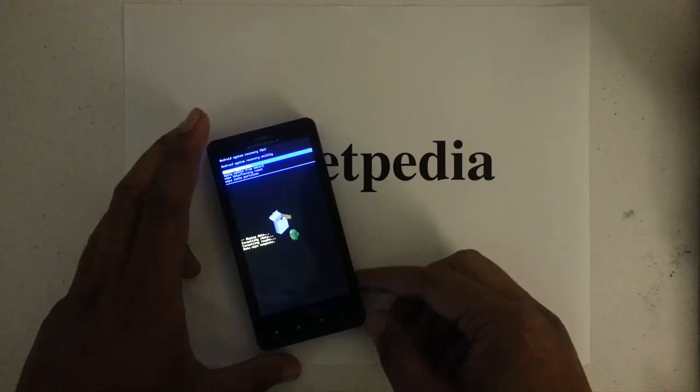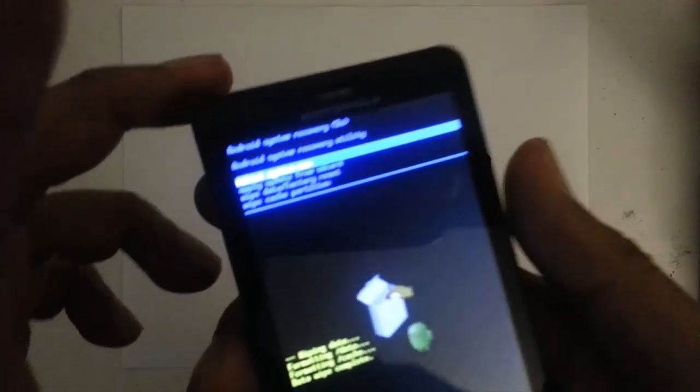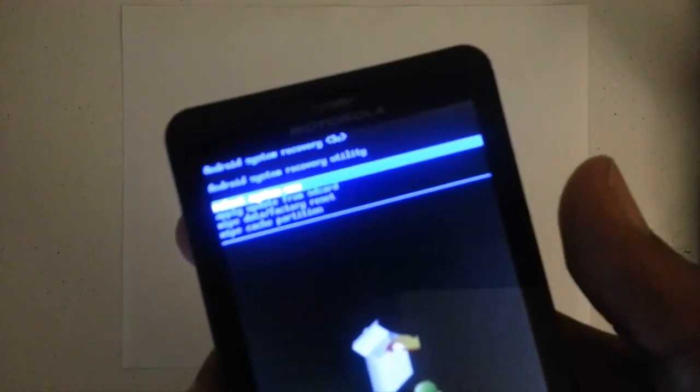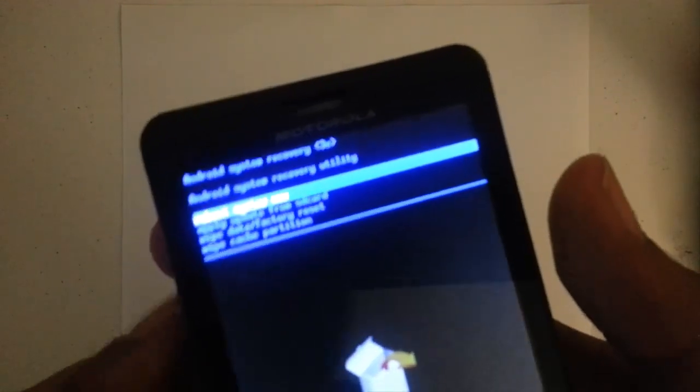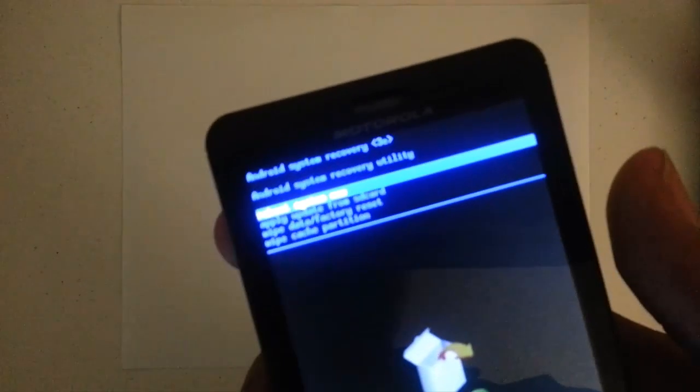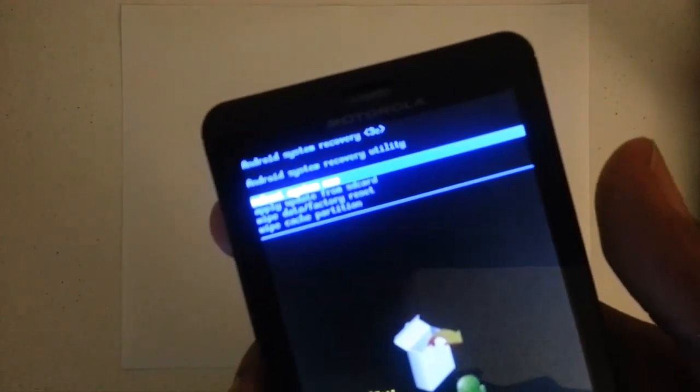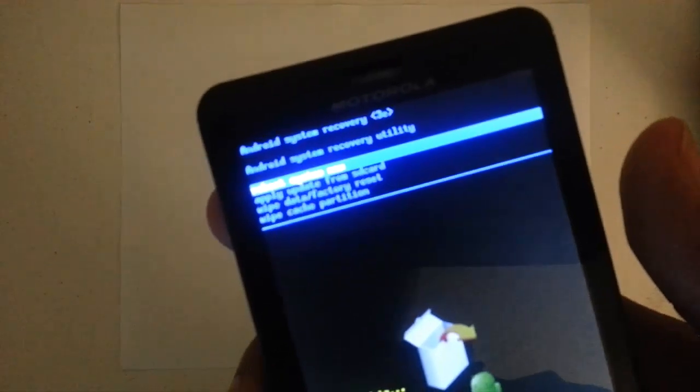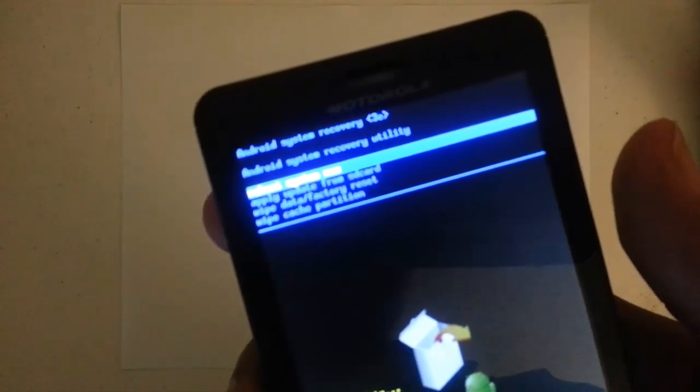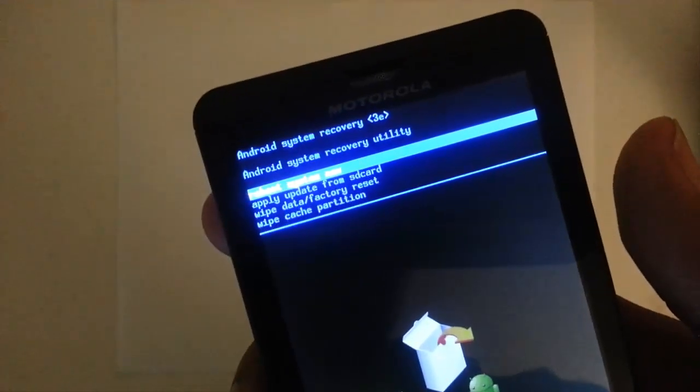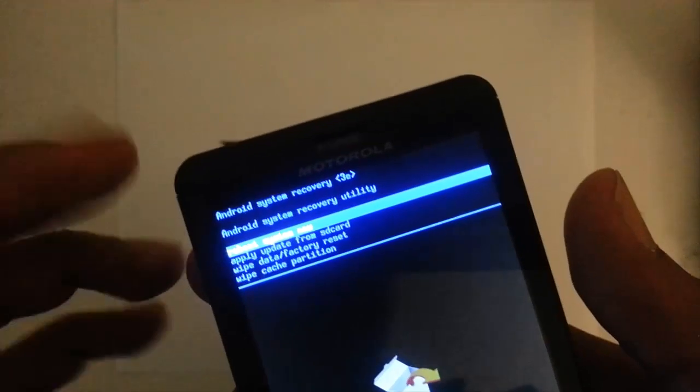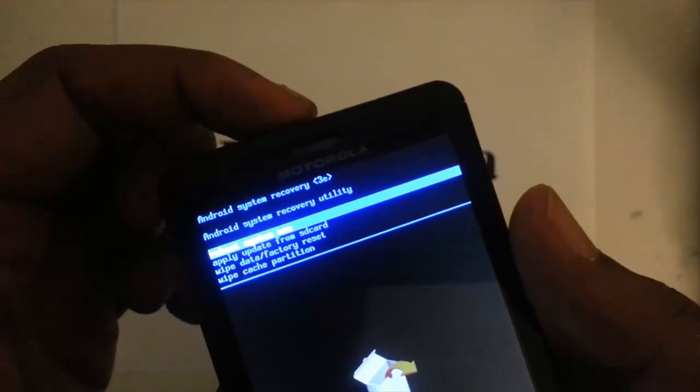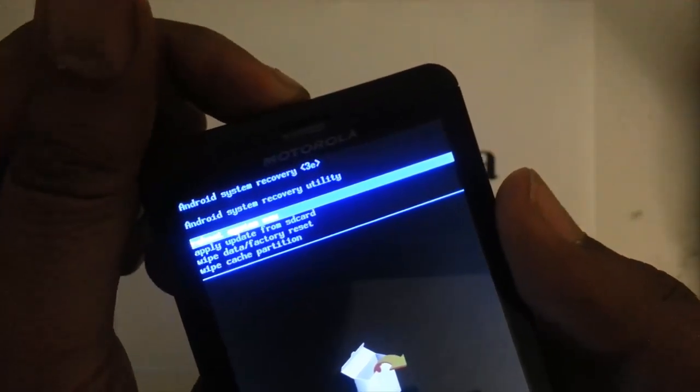So it's done. The blue menu screen will pop up. What we want to do on this blue menu screen is select the first option that will be highlighted, which is reboot system now, and we do that by pressing the power button.